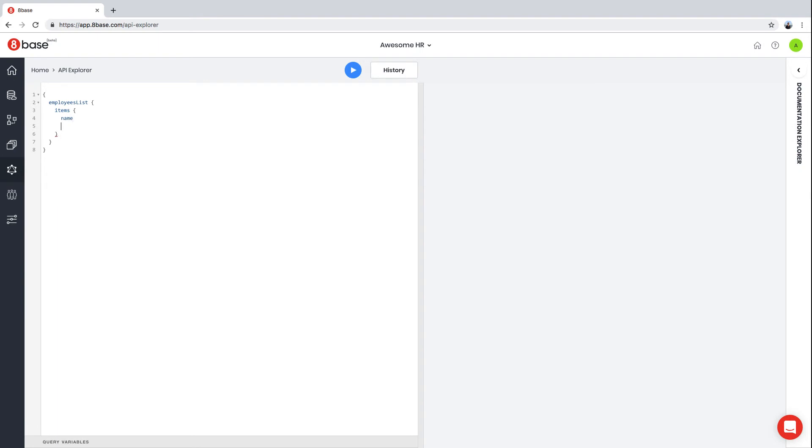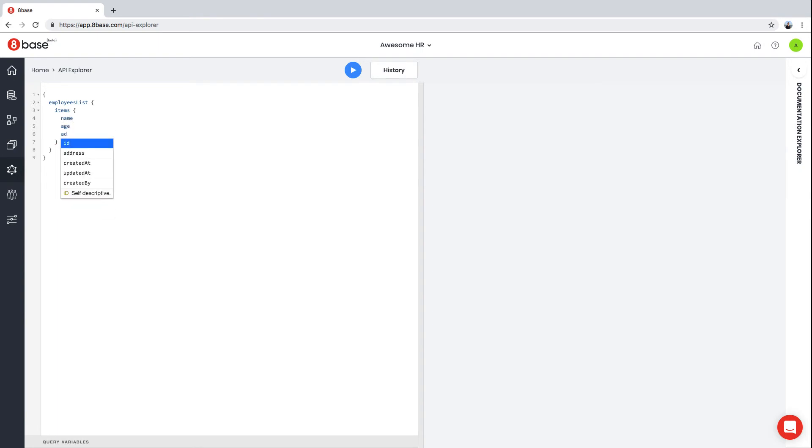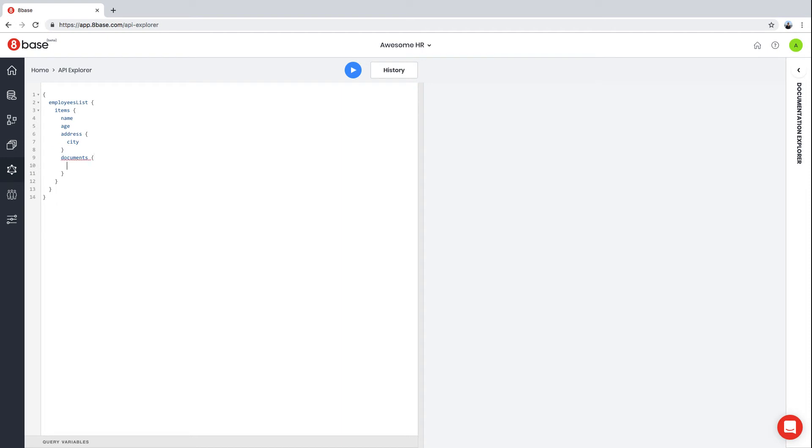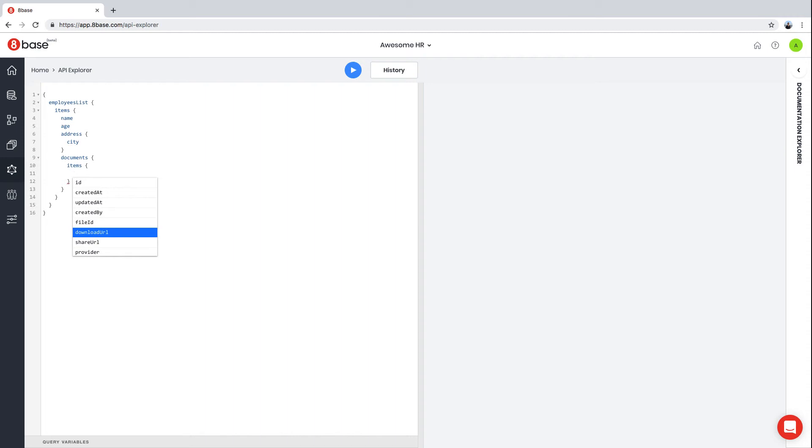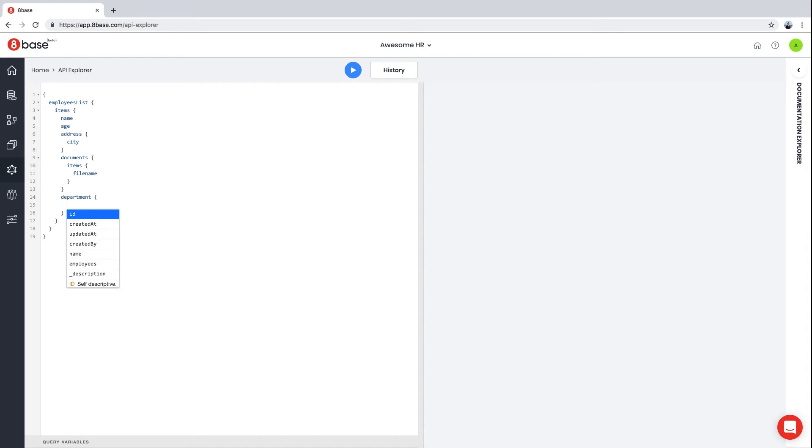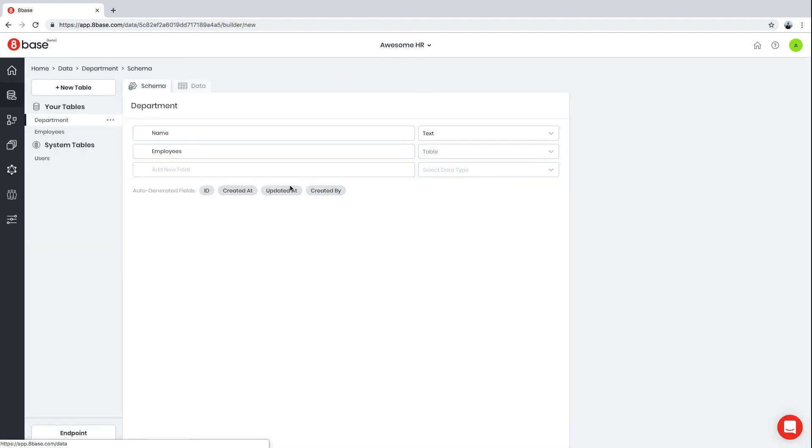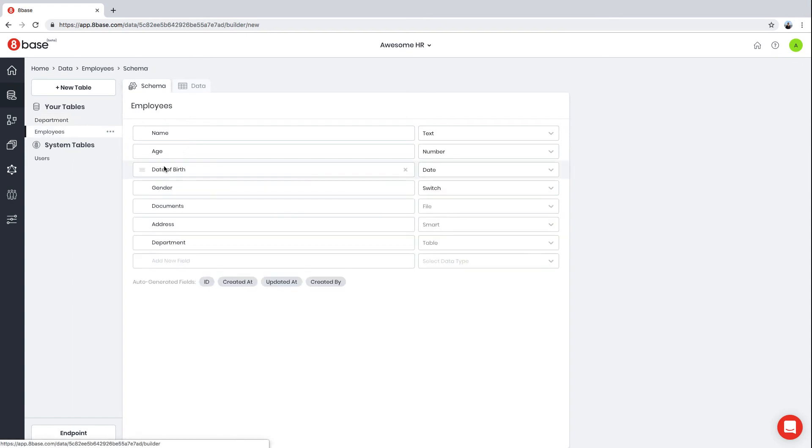For each employee, you can get name, age, maybe what city they work in. You also want to know the documents attached to these employees and the name of the file, plus the departments that the employee works in. We run the query, but because we don't have any data yet, the result is empty. Let's go ahead and add some data.